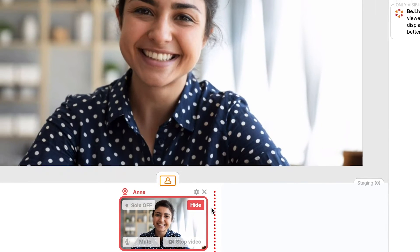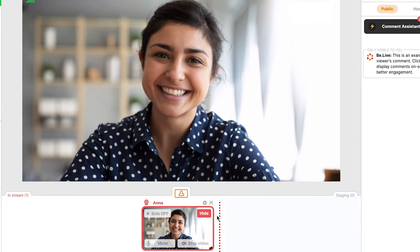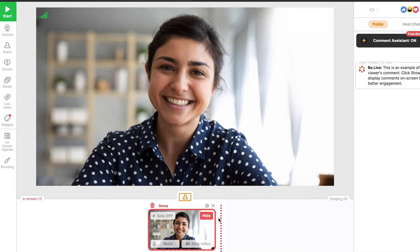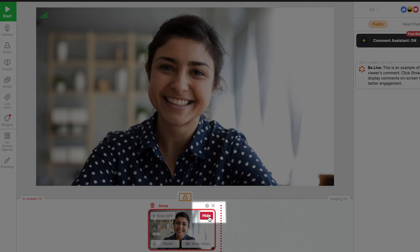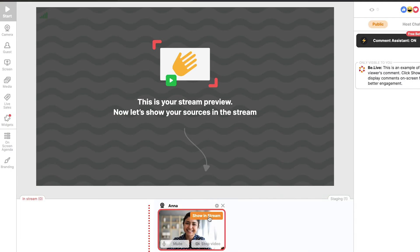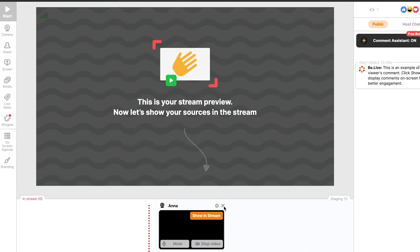This source is then moved to the streaming section and displayed on the preview window. This reflects what your viewers will see once you are live, and is also a great way to check out features without starting your stream. To remove a source from the streaming section, click Hide. To remove a source completely from the studio, hit the Close button.